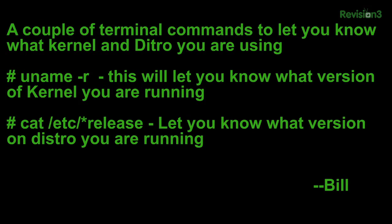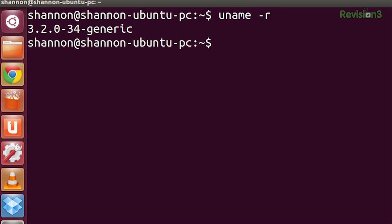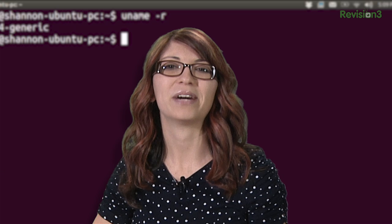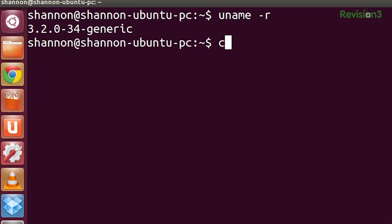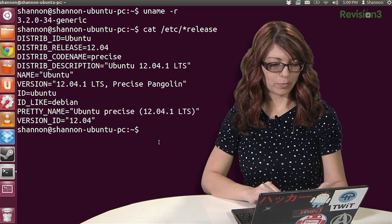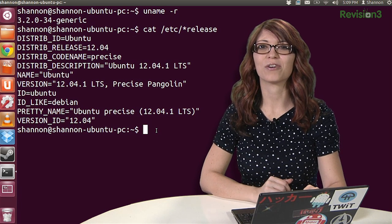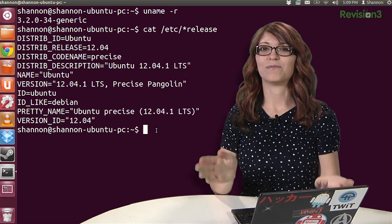This next tip is from Bill. He said: a couple of terminal commands to let you know what kernel and distro you are using. First, type in uname -r, which is going to show you the exact version of kernel that you are running — I'm running 3.2.0-34-generic. You can also check out what distro you're running by typing in cat /etc/release, and you can see that I'm running Ubuntu 12.04, Precise Pangolin, LTS. Lots of information.